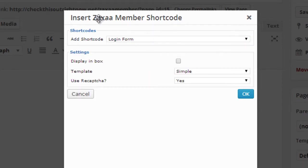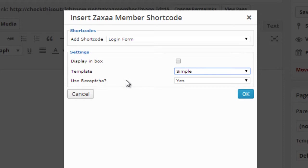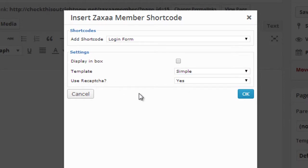At this point you can play around with the settings. We have display in box, we have template, and we got two different templates: simple and dark. You can also use reCAPTCHA, which creates a CAPTCHA, and in order for somebody to log in they have to enter what they see on the image.